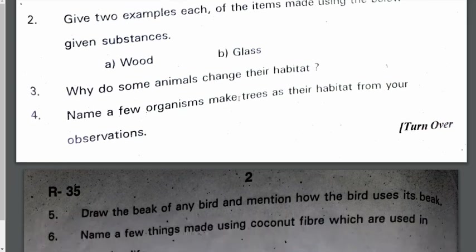Name a few organisms that make trees their habitat from your observations. Most of the birds and woodpeckers make their habitat in trees.